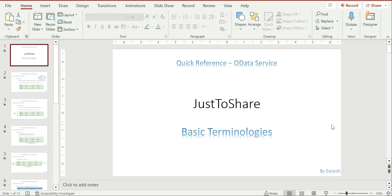Hey friends, this is Ganesh — hope you're doing great. In this video I'm going to explain basic terminologies from the OData service. Once you start designing an OData service project you might come across many areas, so I'm trying to cover most of the very basic concepts. Hopefully these might also come up in your technical discussions, so I try to explain the basic concept of each topic.